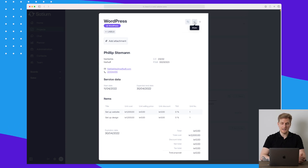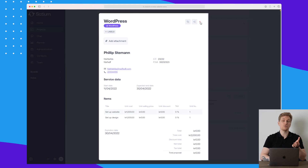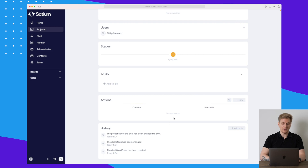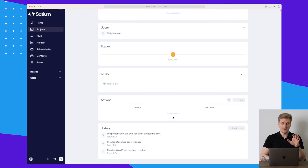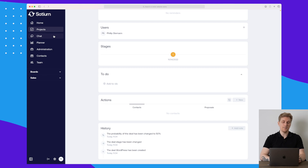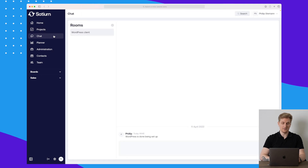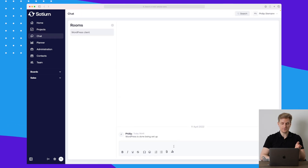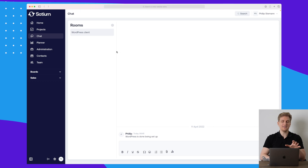We now have a proposal ready. We can add attachments, add labels, duplicate it, share it, and so on — because you want to be able to share it with your potential client. We also have contacts here and we can add notes down in the history. That covers pipelines.